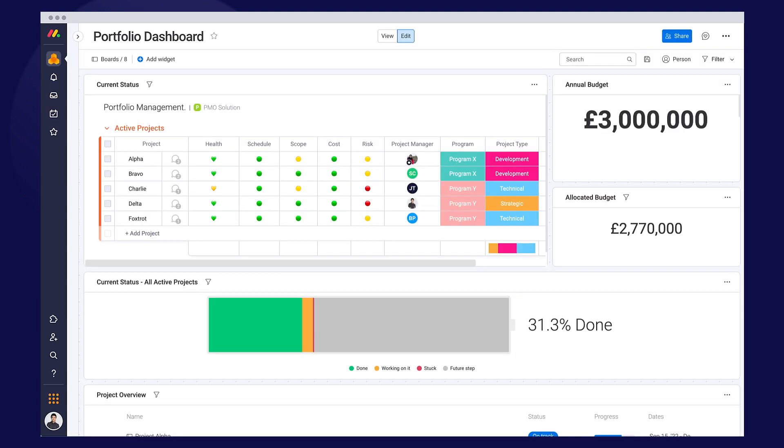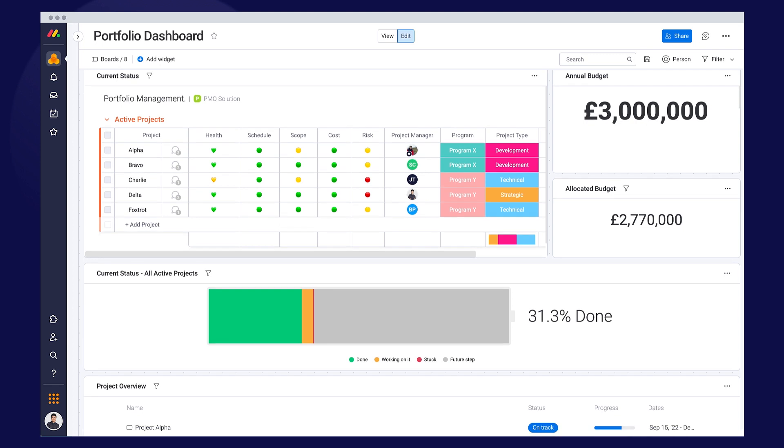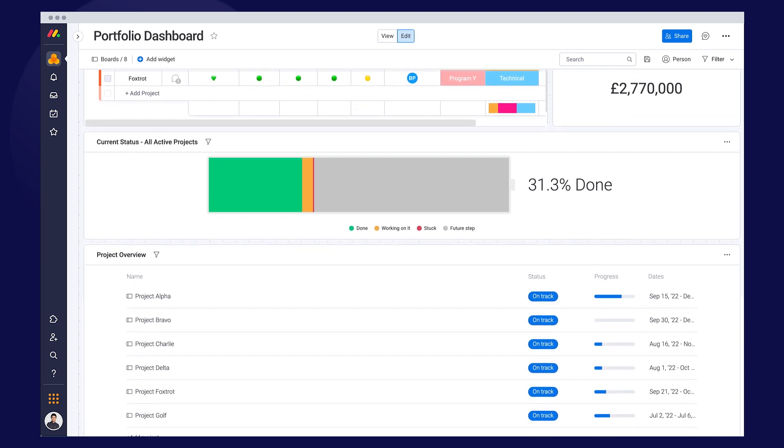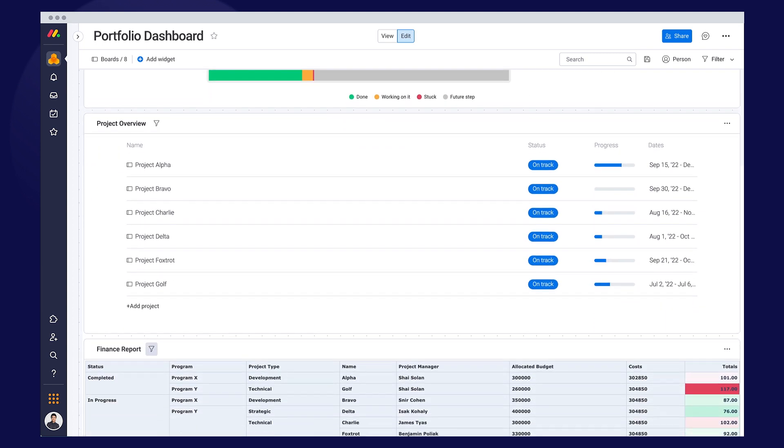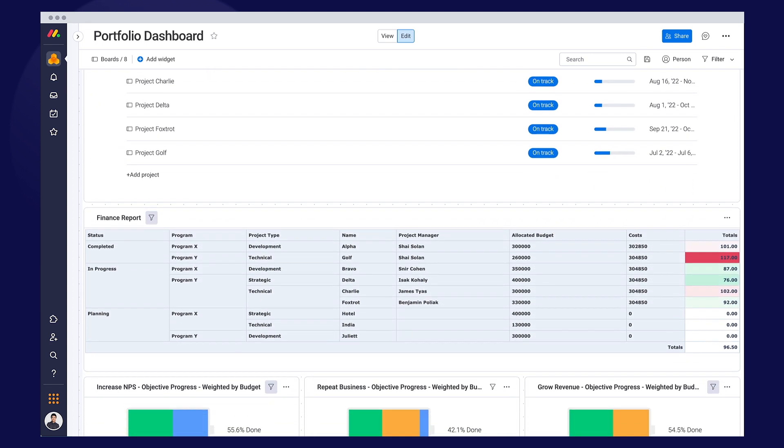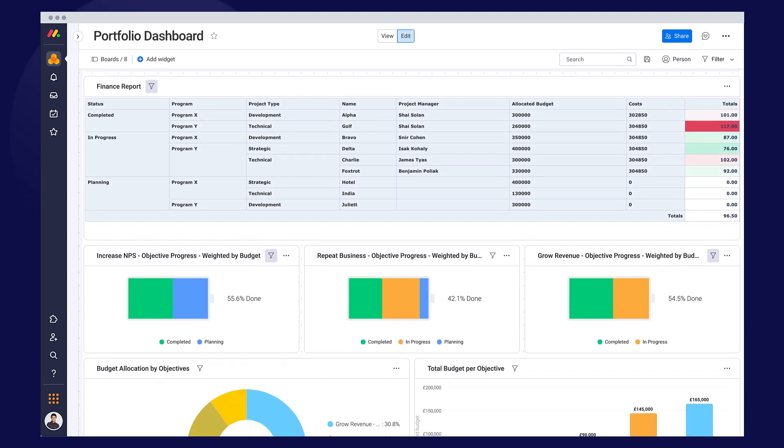To get instant insight into how your projects are progressing, just load your high-level portfolio dashboard.